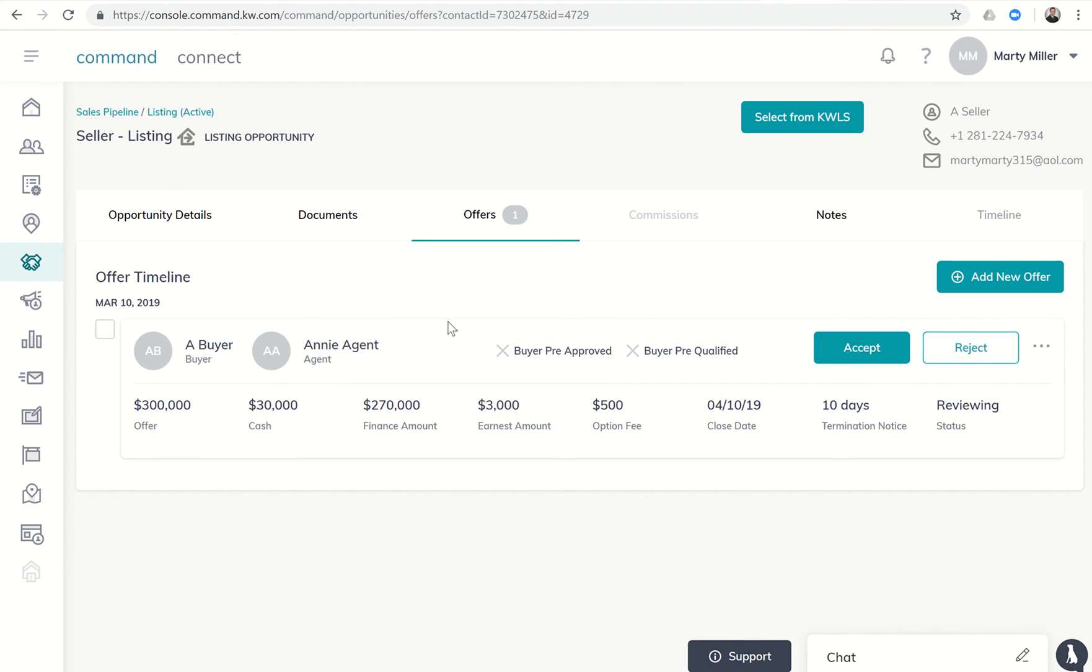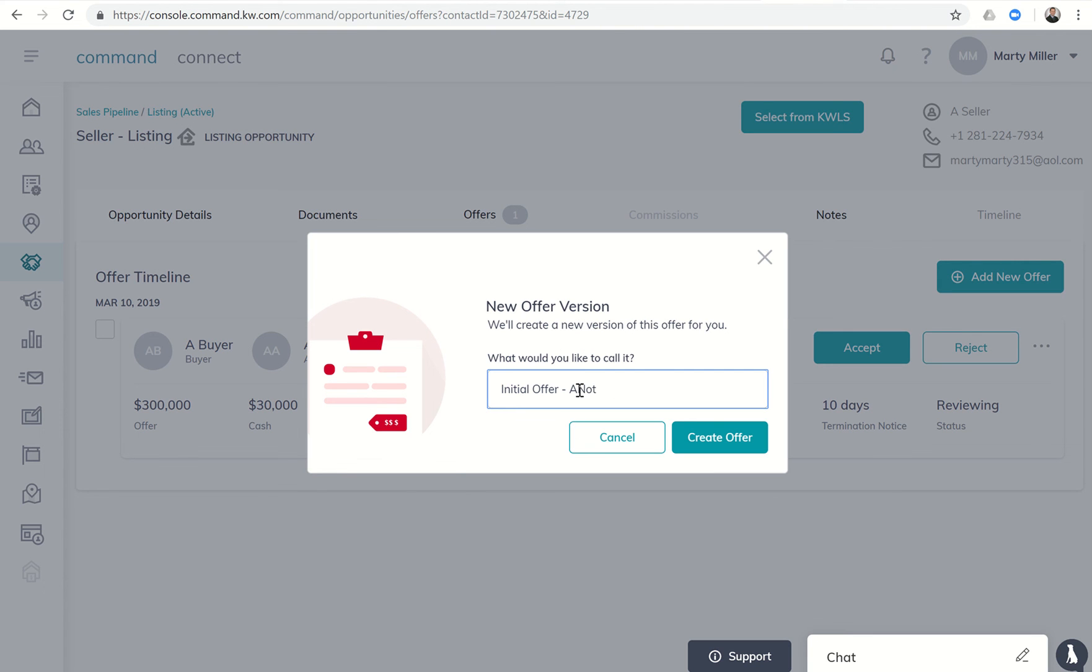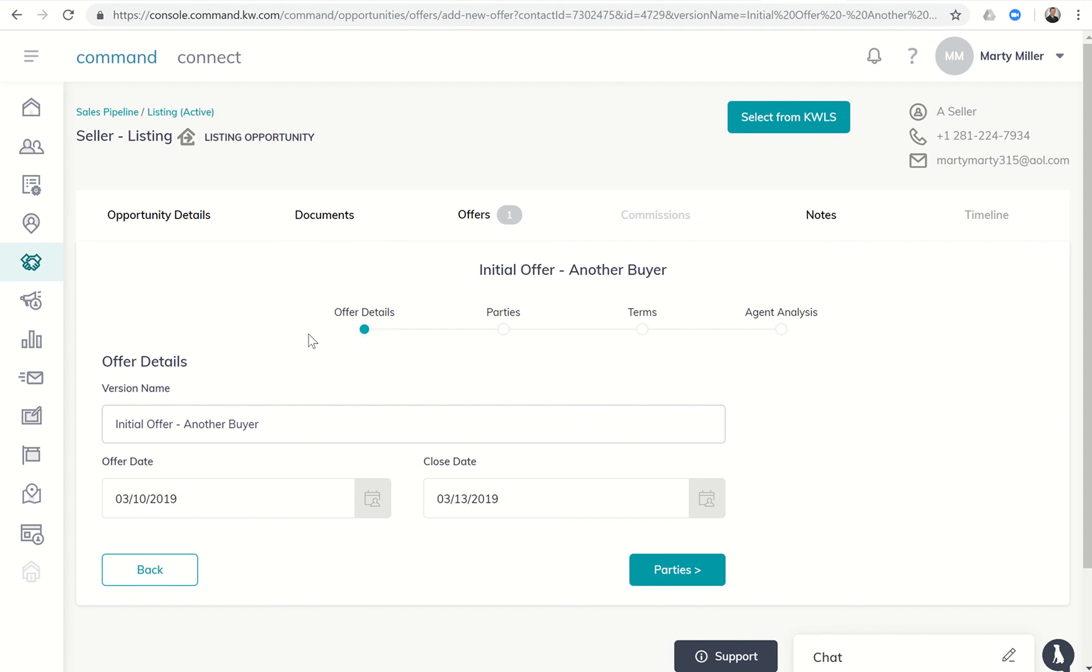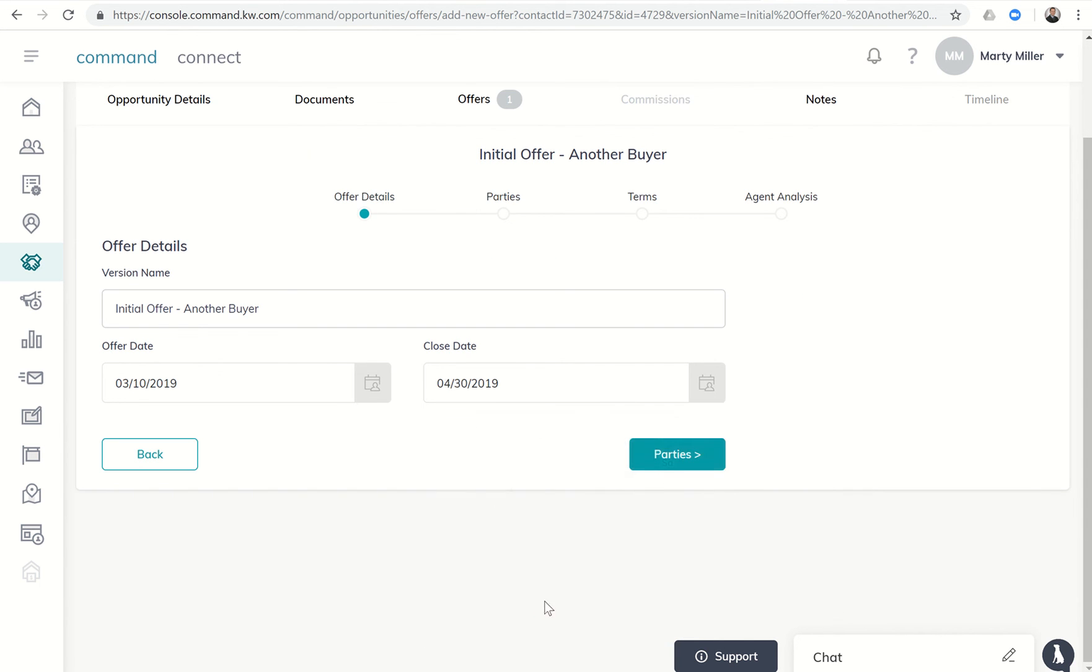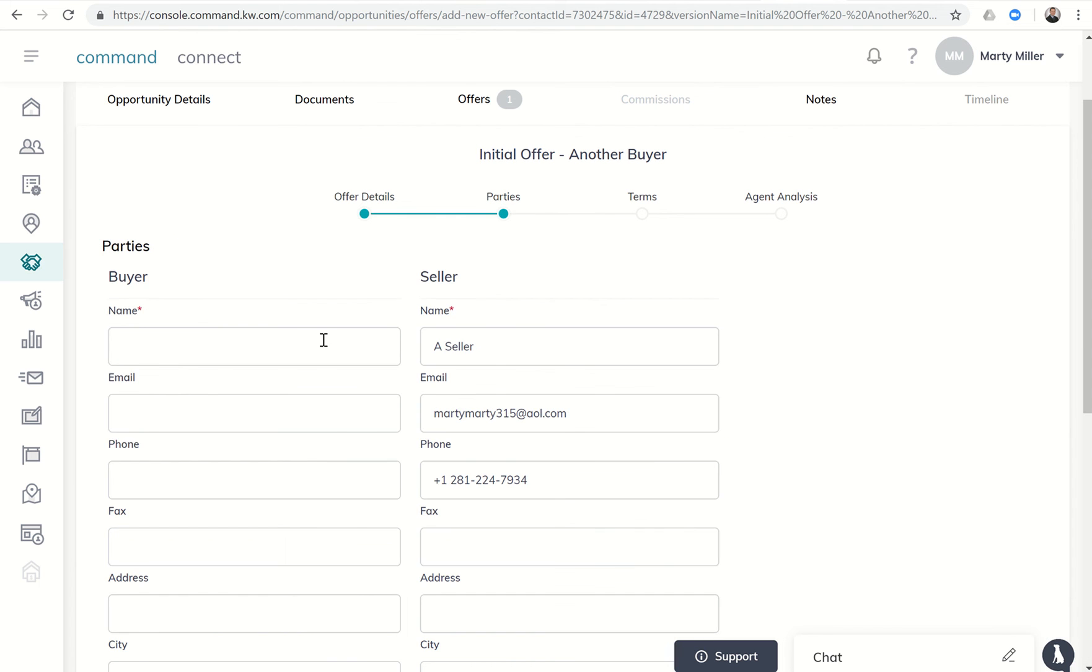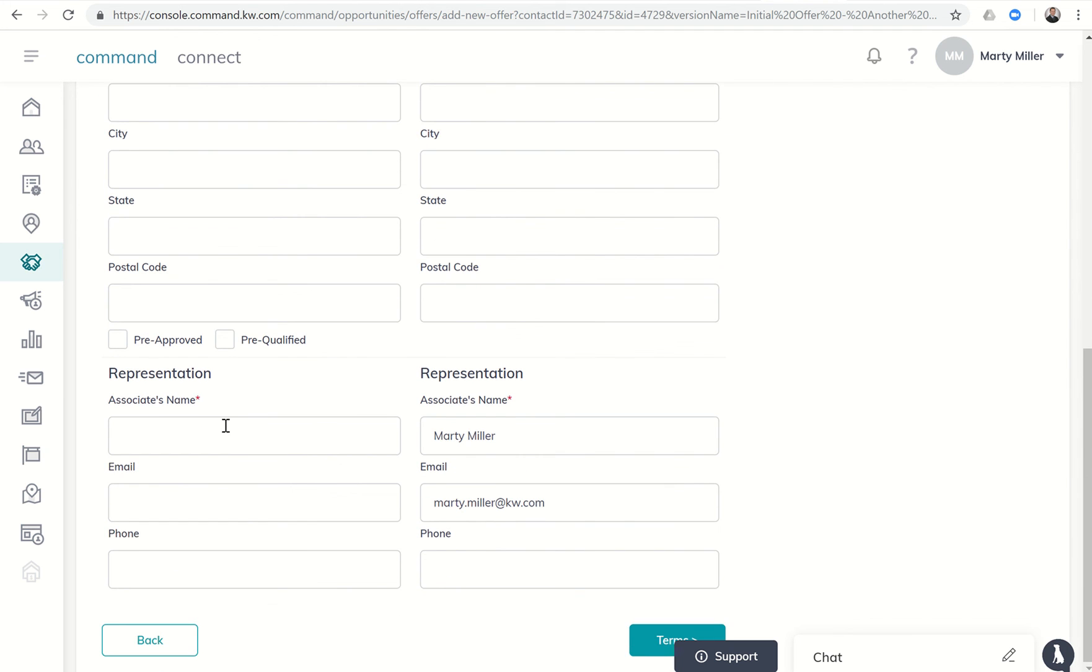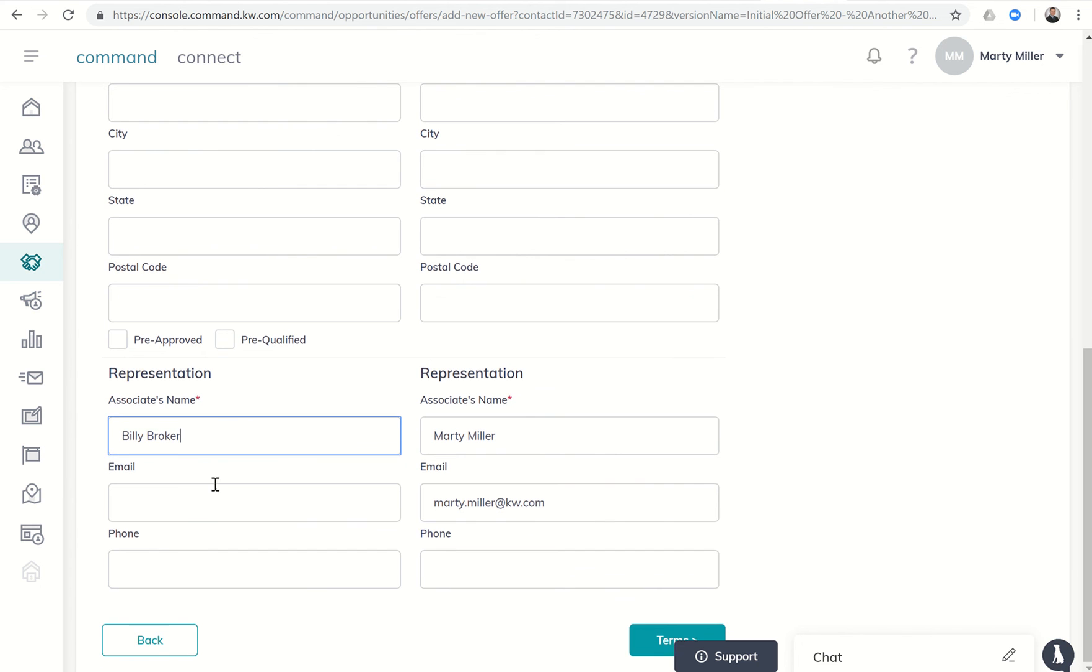Next we're gonna say, alright, let's add a new offer. This is going to be initial offer from another buyer. Now obviously you're gonna use their real names; I'm just using fake names right now for this test system, so you would use Cindy Smith or whatever. This offer is coming in today. The closed date, let's say they don't want to close until the end of the month, so we would put April 30th there. The parties: we know that this was another buyer. You would put Marty Miller, Rich Smith, or whatever. Another buyer is what we said. All their contact information we could put in. Associate's name, let's just say this is Billy Broker, and we would put in Billy's information as well. Just for the sake of time I'm gonna skip that.